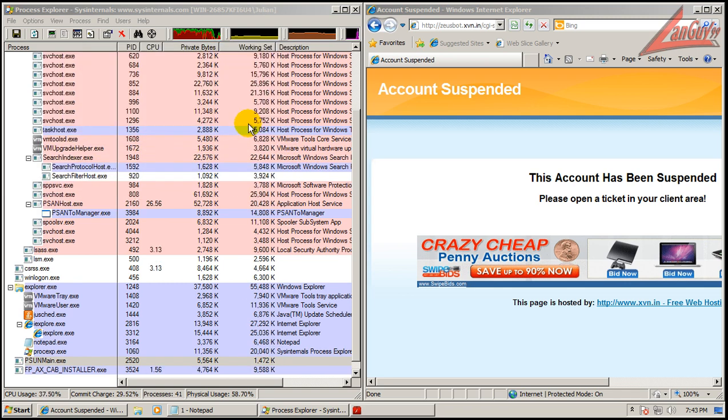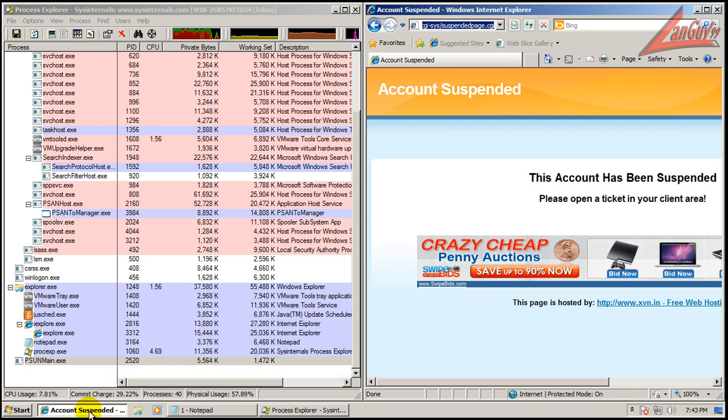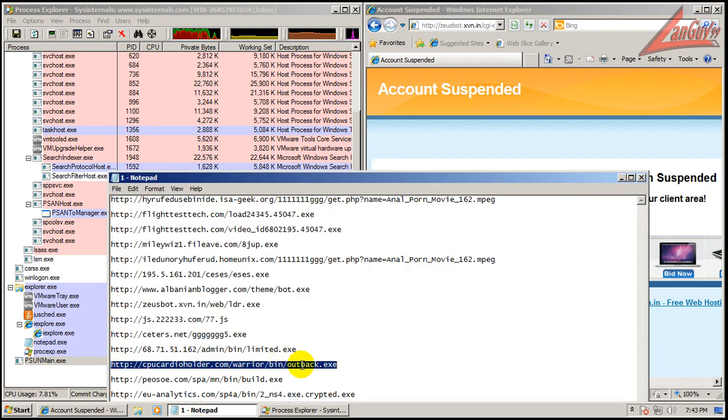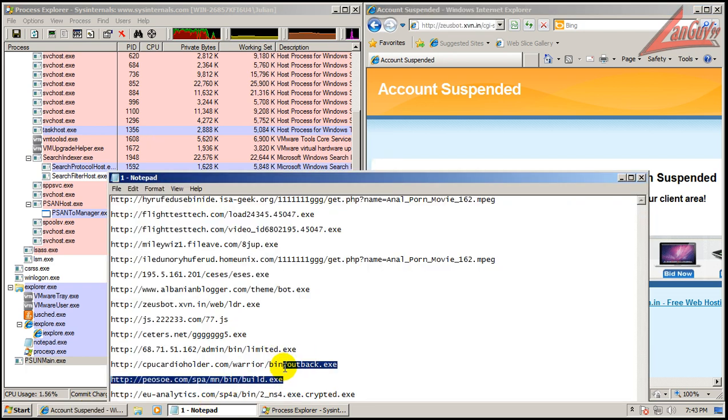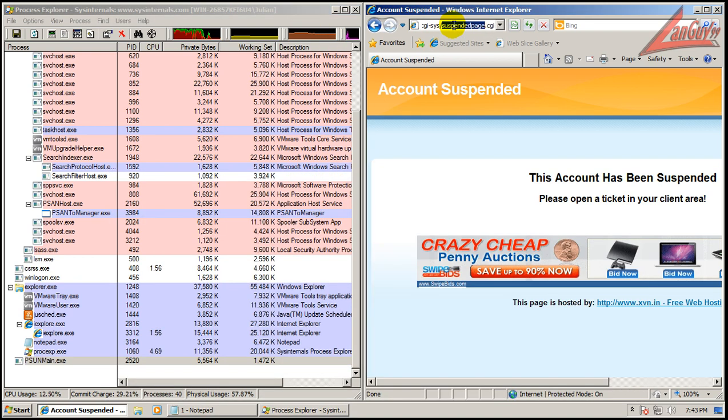Looks like Internet Explorer just crashed. Now, I do have Flash Player installed, but it might be trying to install an older version or something that's been hijacked. I don't know. We'll just keep going here.